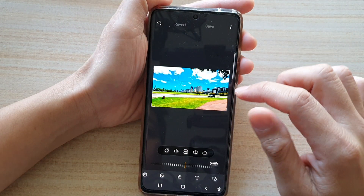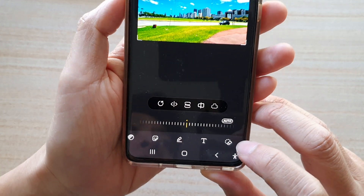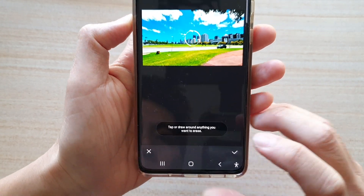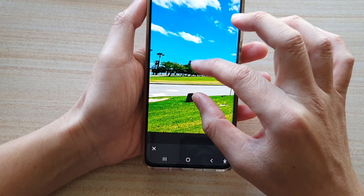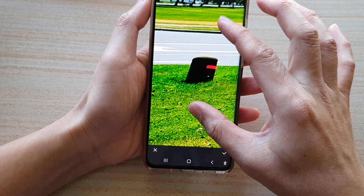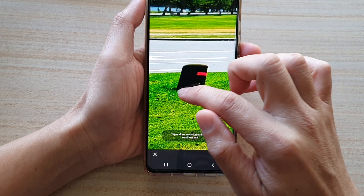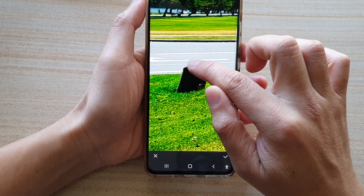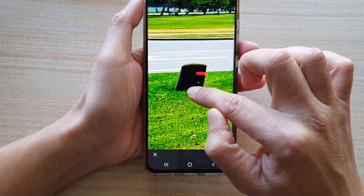Now that it is on, tap on the object eraser at the bottom. In here, you want to zoom in on the picture and select the object. Zoom in as big as possible so that you can easily draw around the object, and you want to be as accurate as possible.